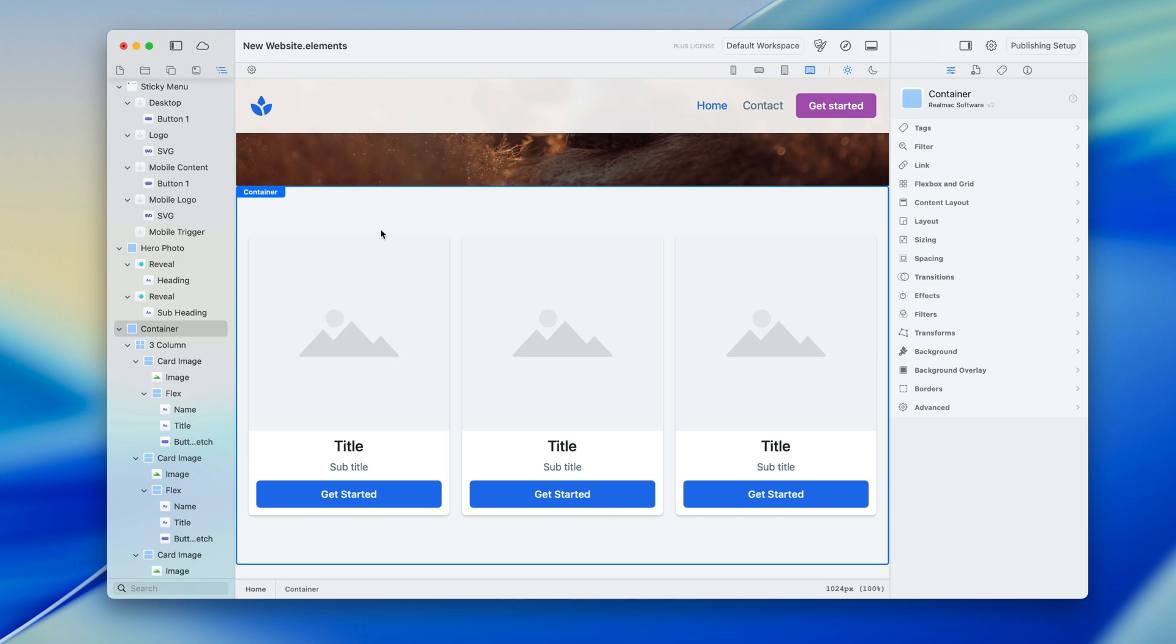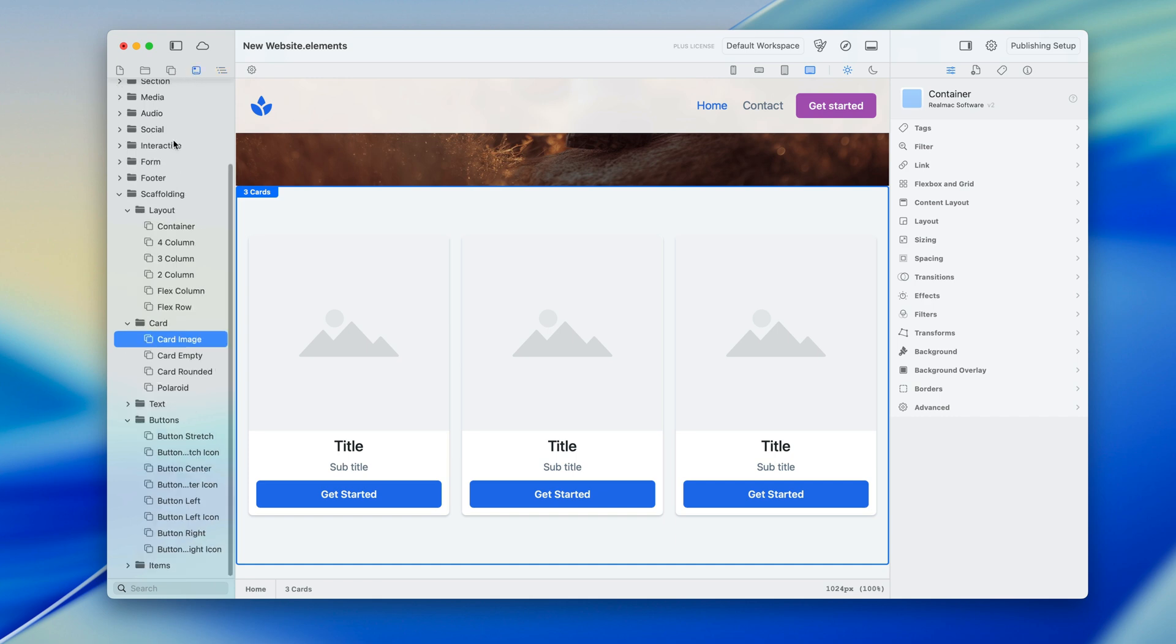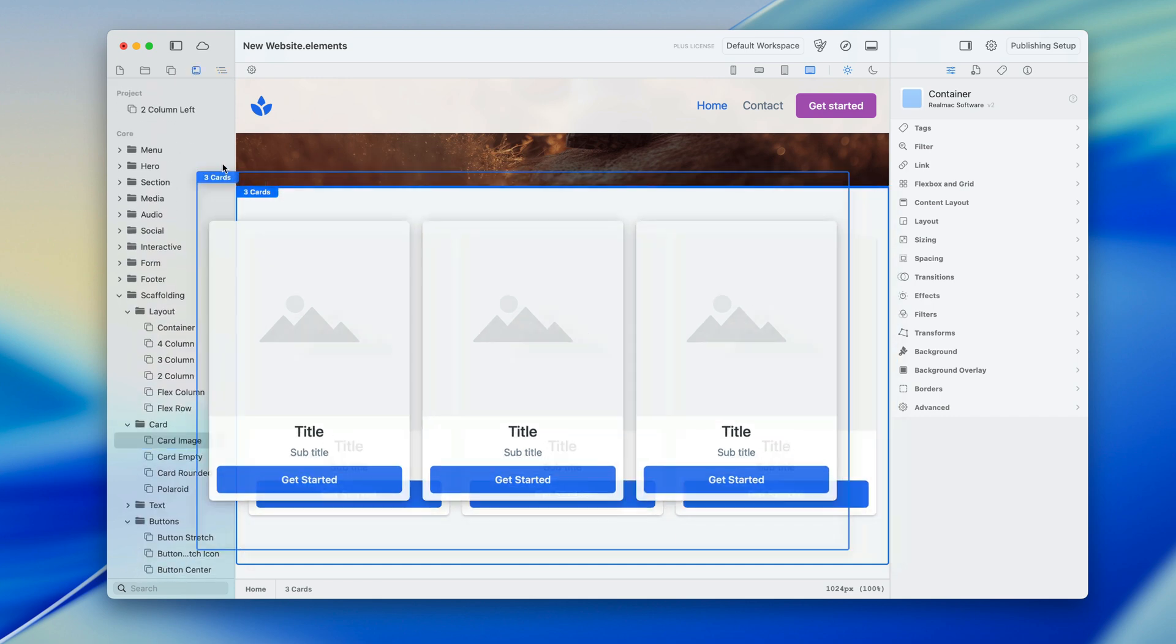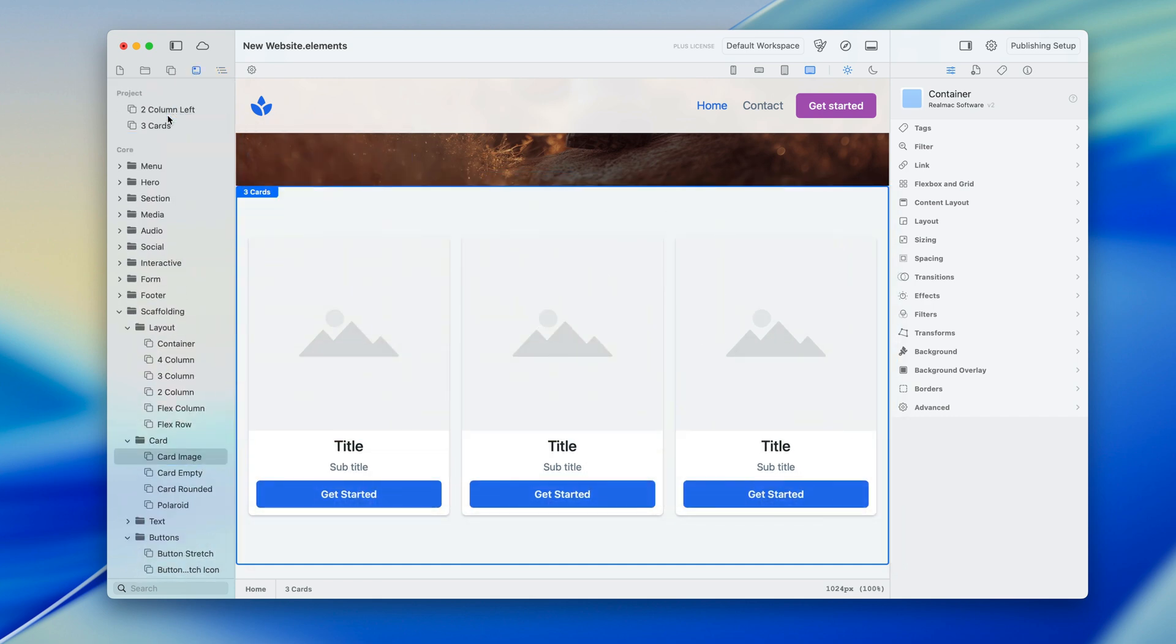And again if I wanted to reuse this throughout my entire site I could turn it into a template. I come in my node browser and I'm going to rename this so I know what it is, three cards, and let's go back over to our templates. I'm going to scroll to the top and my three cards I'm going to drop them up here.